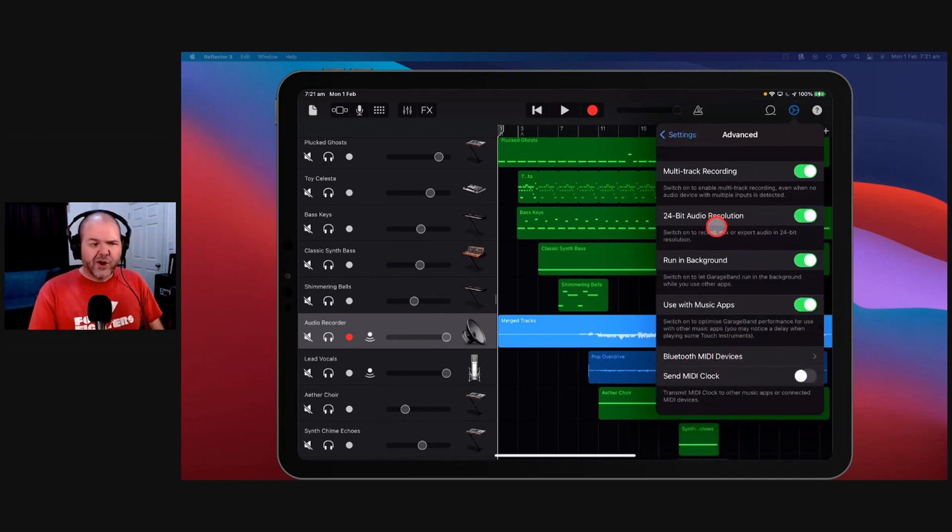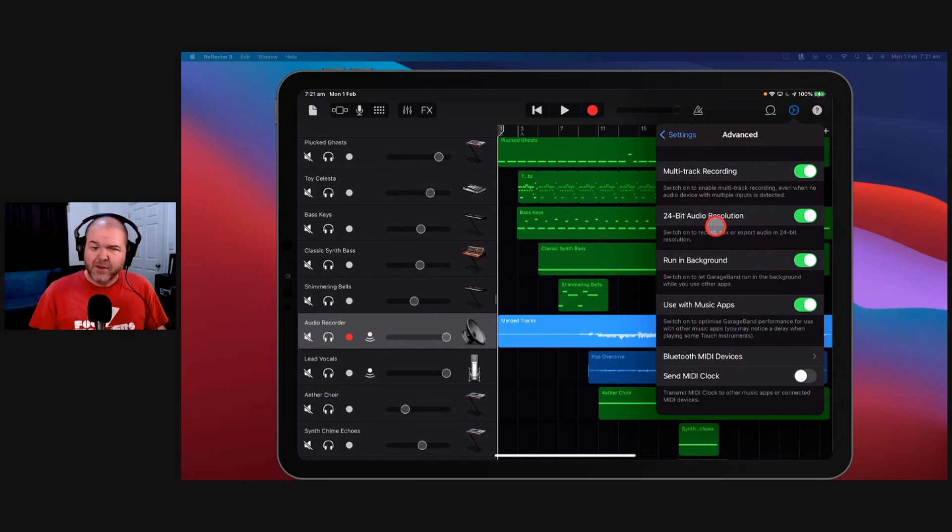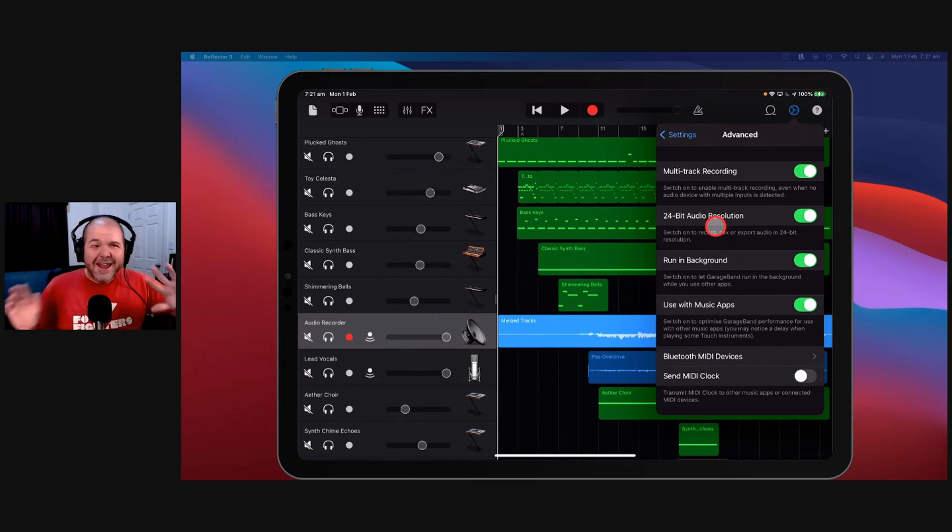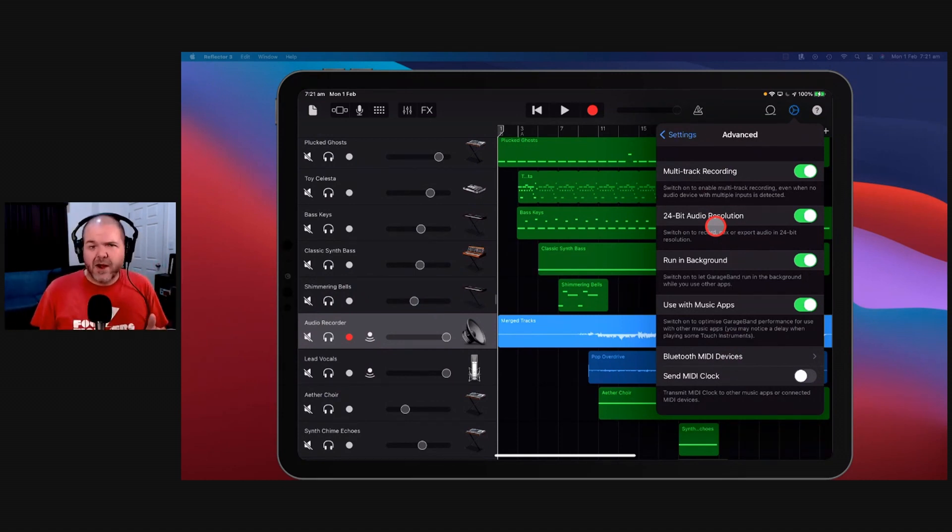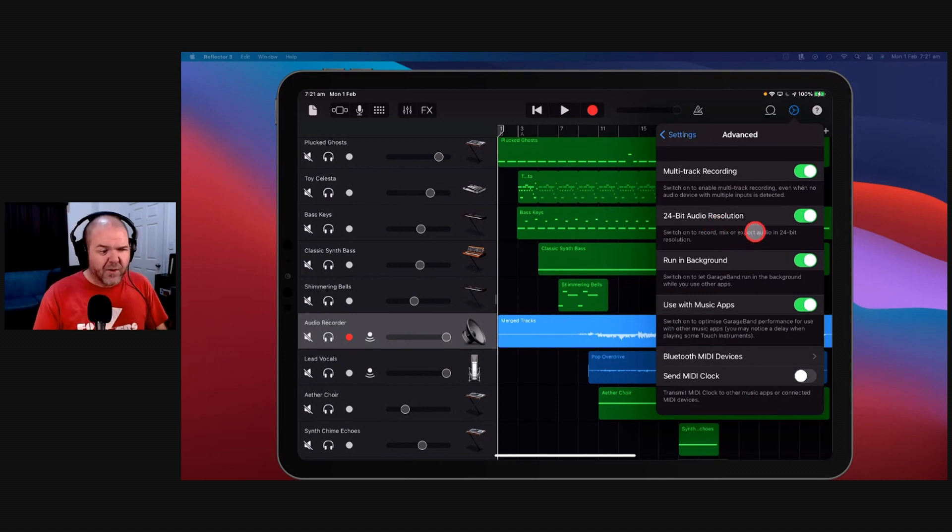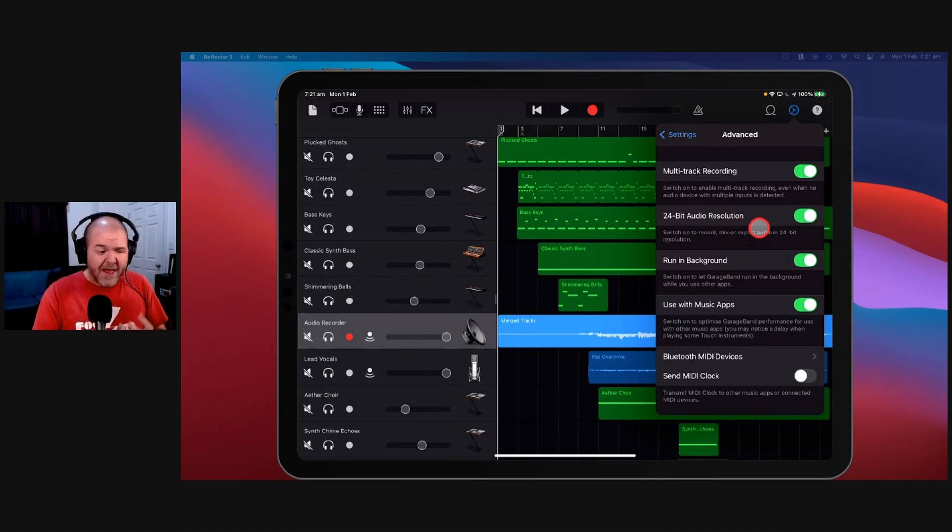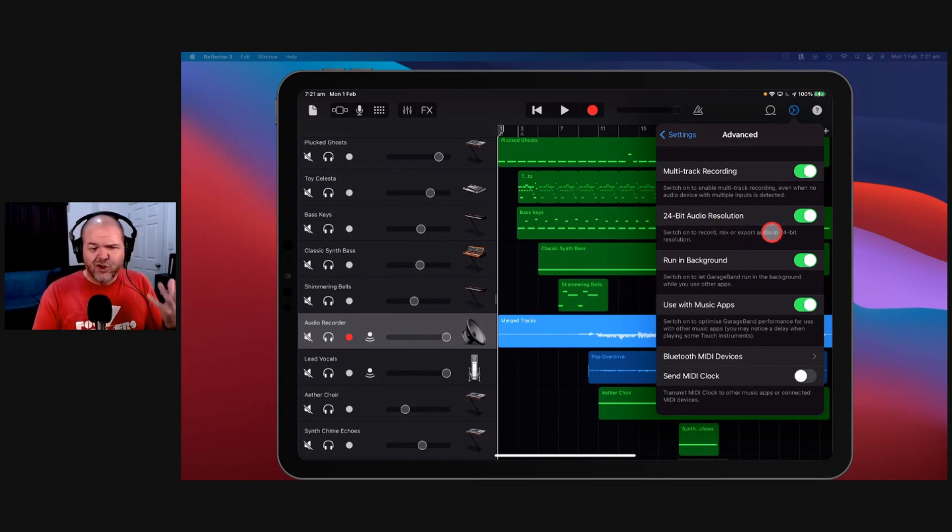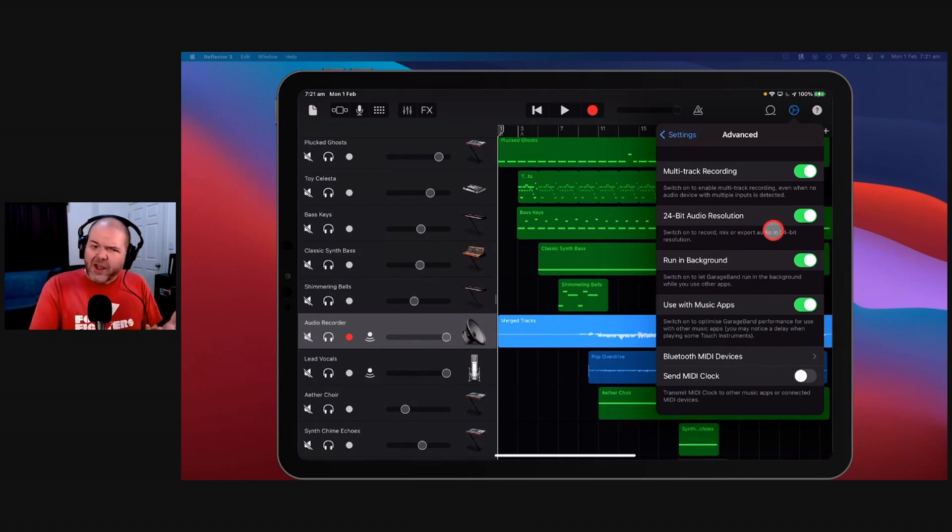24-bit audio resolution. Turn this on. No seriously, stop this video right now, hit pause, go and turn this on right now because by default GarageBand has 16-bit audio and in version 2.3 I think it was, they updated that to 24-bit audio resolution.